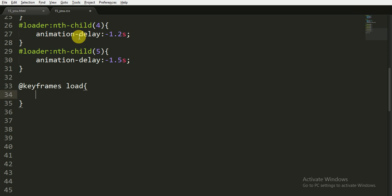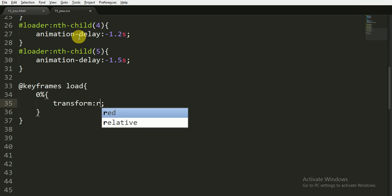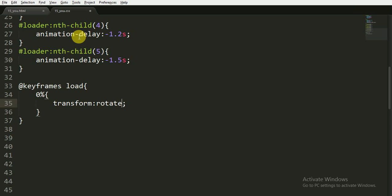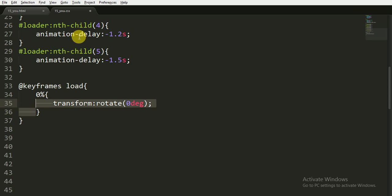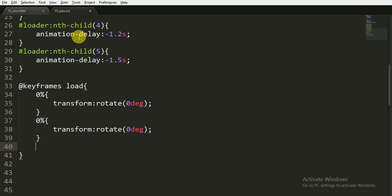Okay, now for the keyframes, for the loading animation, we are giving it the name of load. At the 0% of the animation, we want to transform and rotate it 0 degrees. Now I'm also copying this and pasting it two more times. It will be for 50% and this will be for 100%.